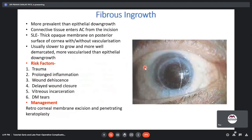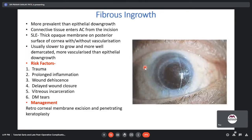Fibrous ingrowth is more prevalent than epithelial downgrowth. Connective tissue enters the anterior chamber from the incision. On slit lamp, a thick opaque membrane on the posterior surface of the cornea with or without vascularization is seen. It is slower to grow, more well-demarcated, and more vascularized than epithelial downgrowth. Risk factors include trauma, prolonged inflammation, wound dehiscence, delayed wound closure, vitreous incarceration, or descemet membrane tears. Management is retrocorneal membrane excision and penetrating keratoplasty.